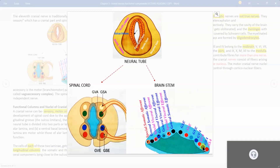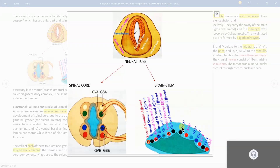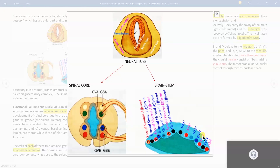In the later part of development, two special columns are added in between the general visceral and somatic columns on each side. You remove the word 'general' and add 'special,' so it becomes special visceral efferent. Similarly on the afferent side, general visceral afferent becomes special visceral afferent. So we have added two special columns in between the general ones: general visceral efferent and special visceral efferent on one side, general visceral afferent and special visceral afferent on the other.